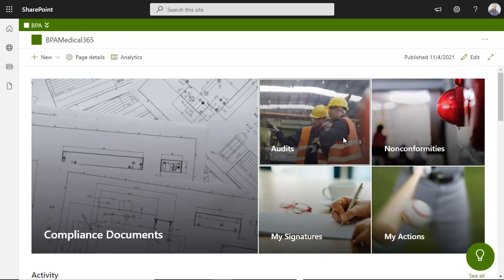BPA apps provide ultimate document management capabilities in compliance with ISO, FTA and MTA regulations by leveraging Office 365 technologies.